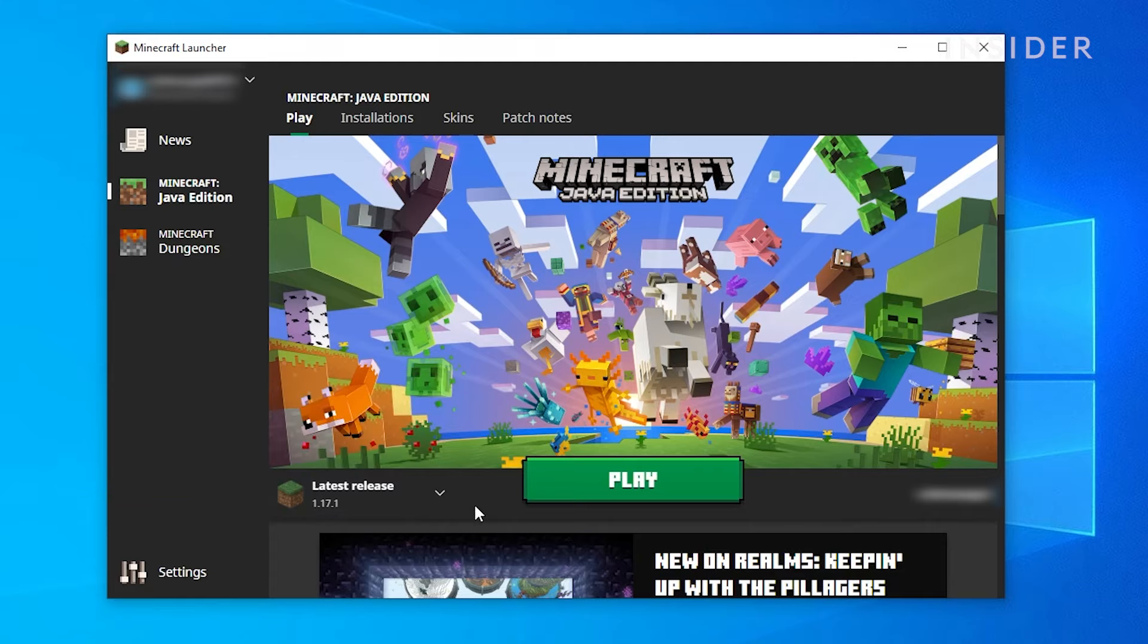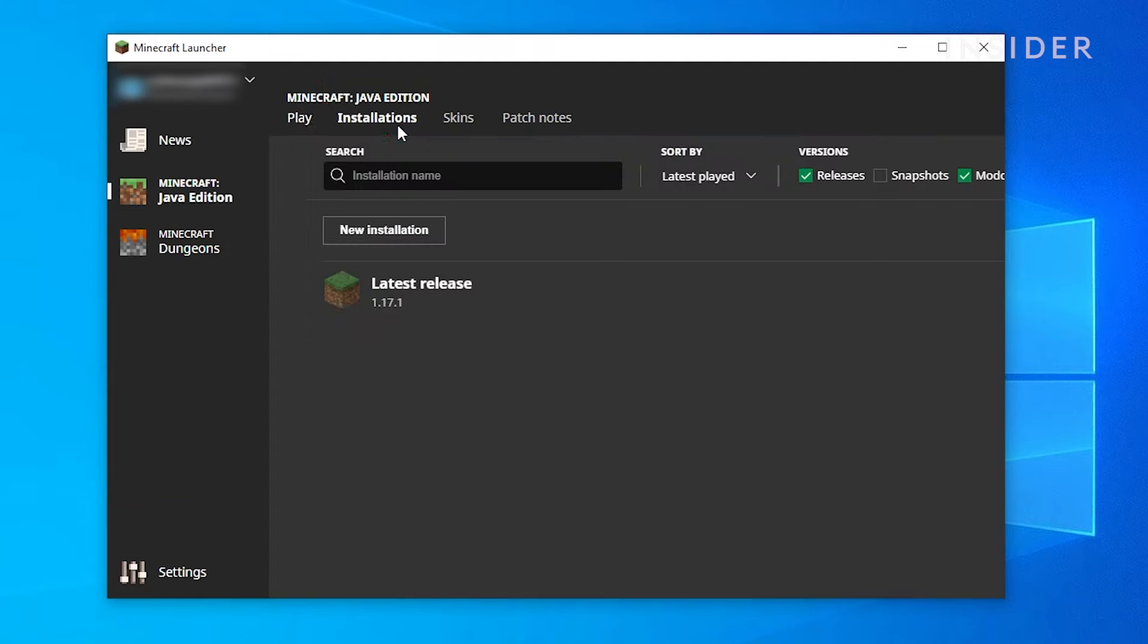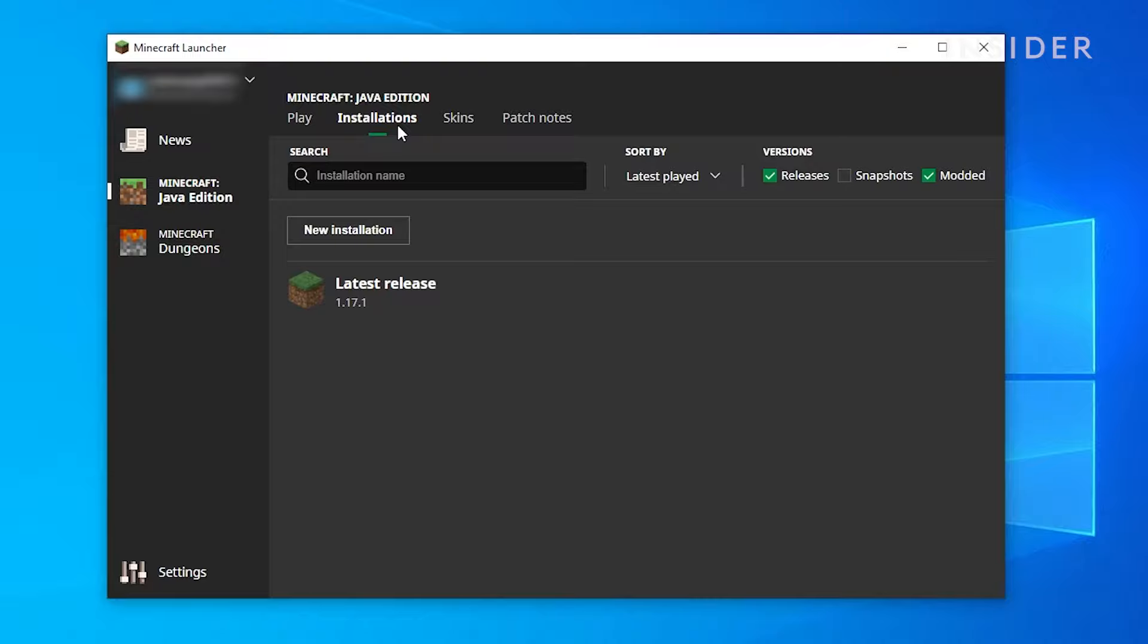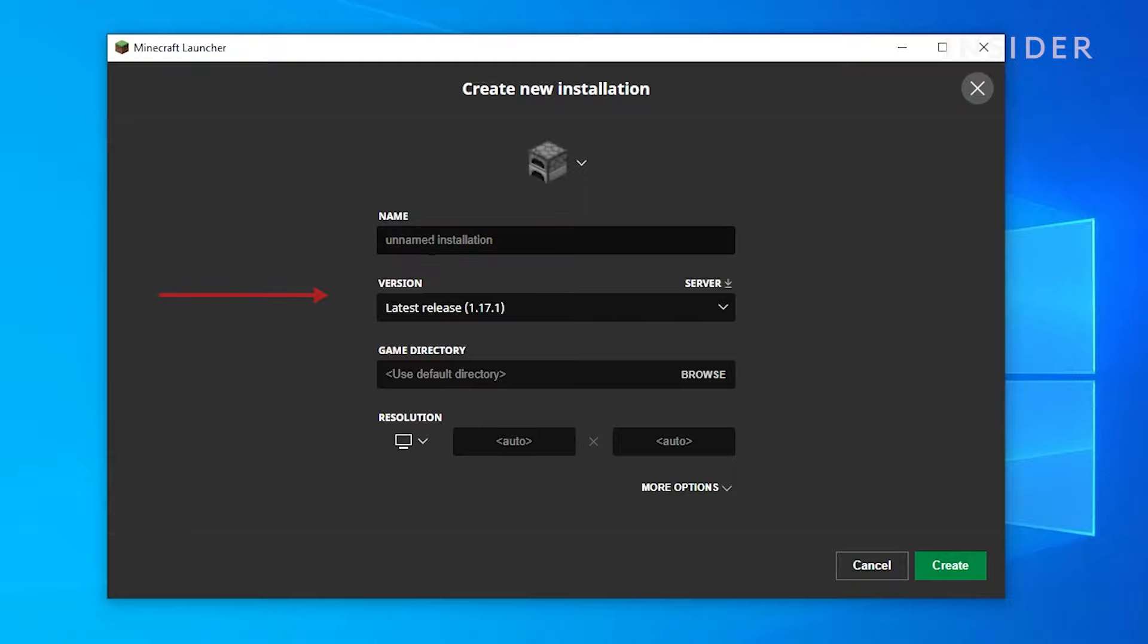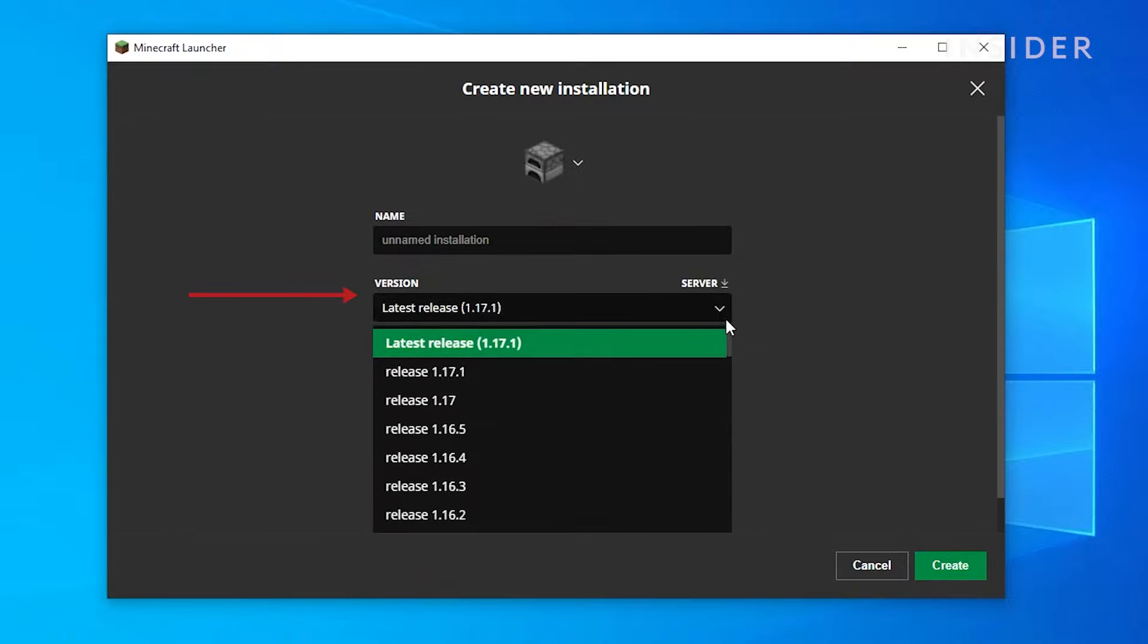Click on New, go to Version, and select the version you want from the drop-down menu. Then click Create.